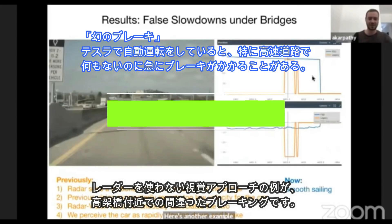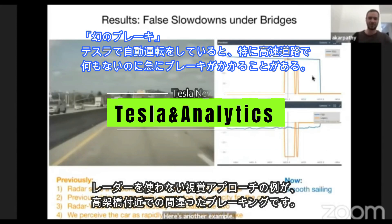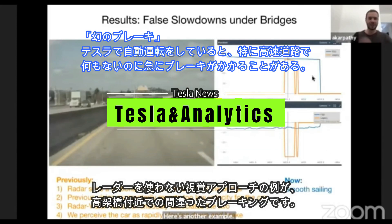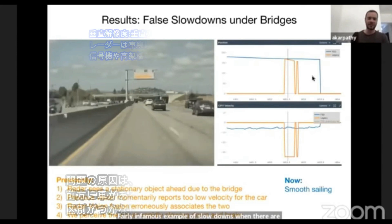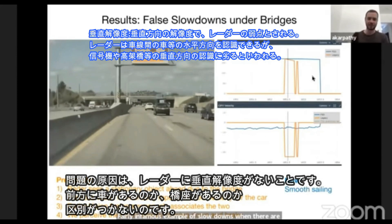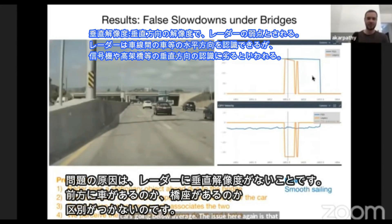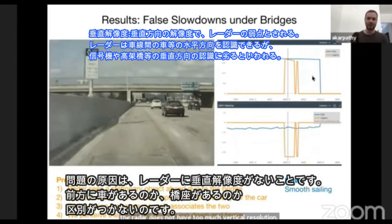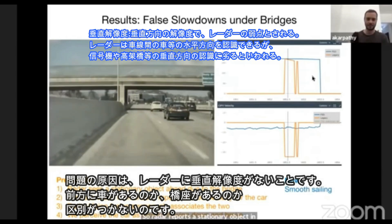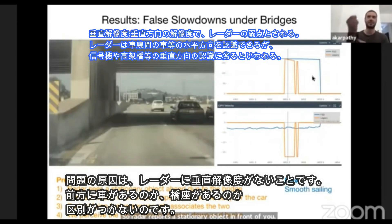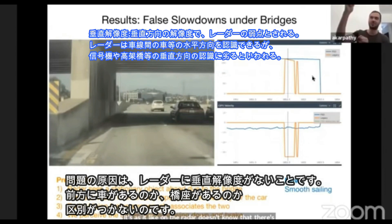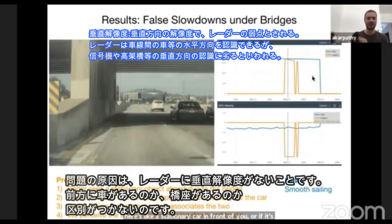When there are cars going below a bridge, the issue here is that the radar does not have too much vertical resolution. So radar reports a stationary object in front of you — the radar doesn't know if there's a stationary car in front of you or if it's the bridge above. It cannot differentiate those two.